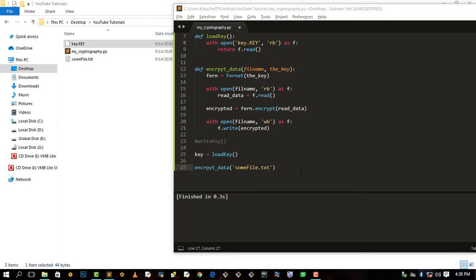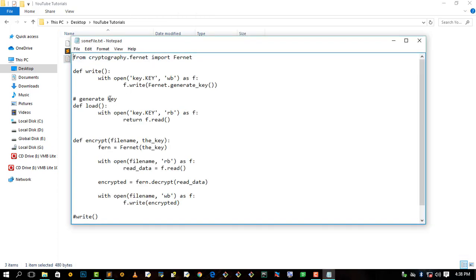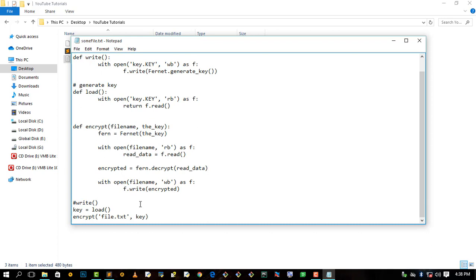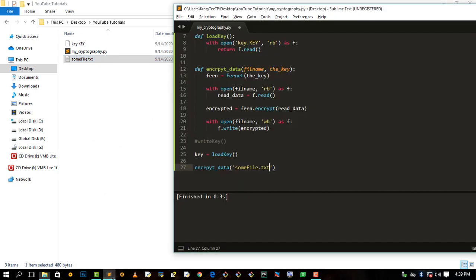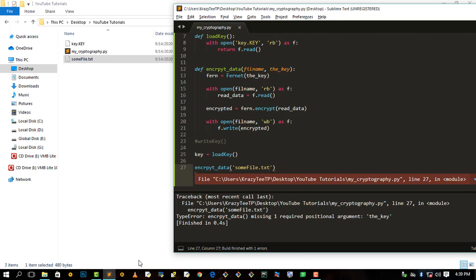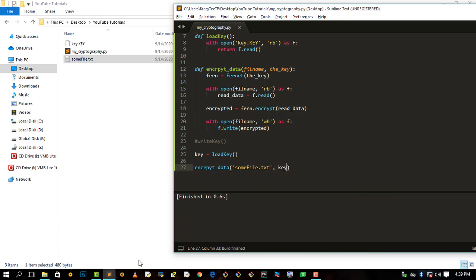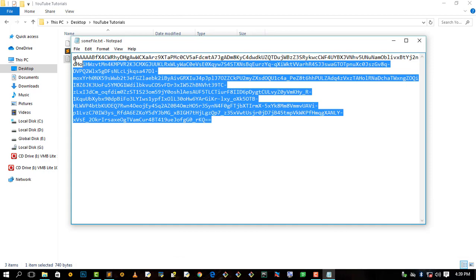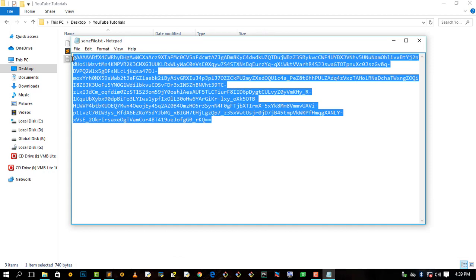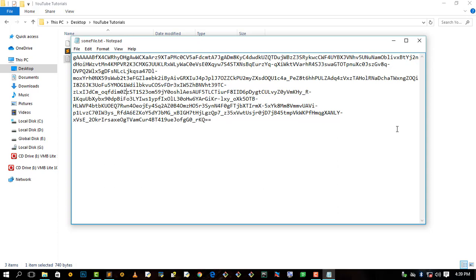Our file name is going to be somefile.txt — that's the file I want to encrypt. Let me open it so you can see we have some information inside somefile.txt. Now let me run the encryption with Ctrl+B, then double-click to see what's inside — as you can see we have random characters and numbers, so it has been encrypted.